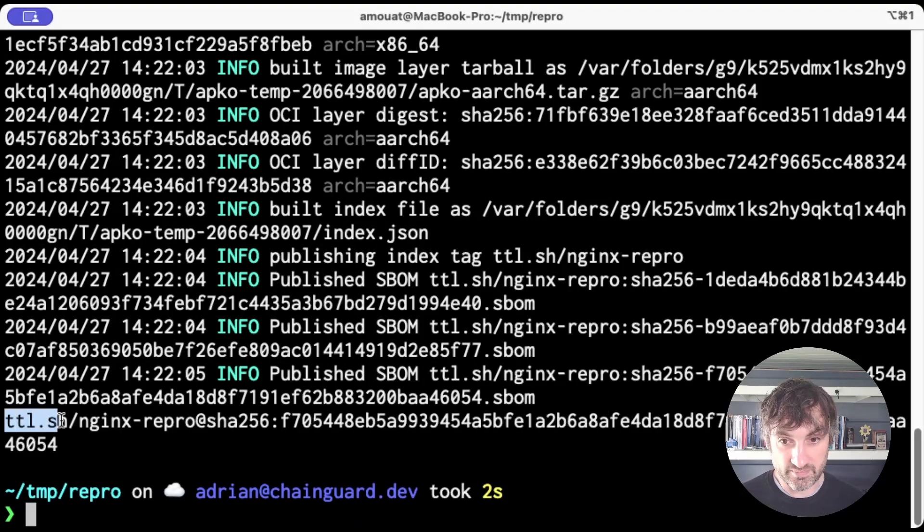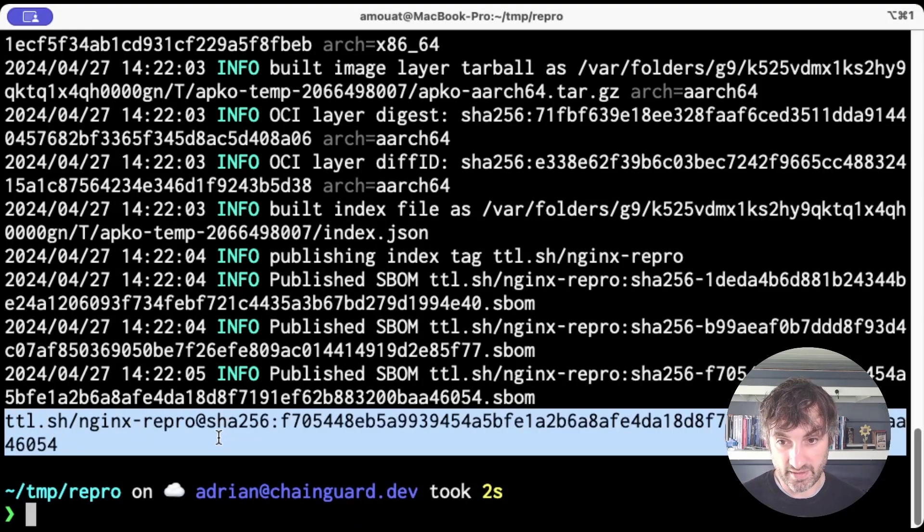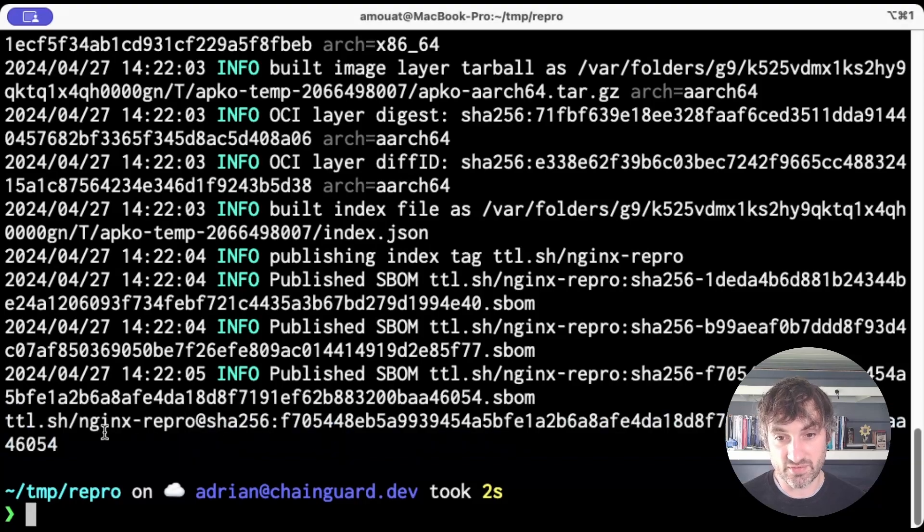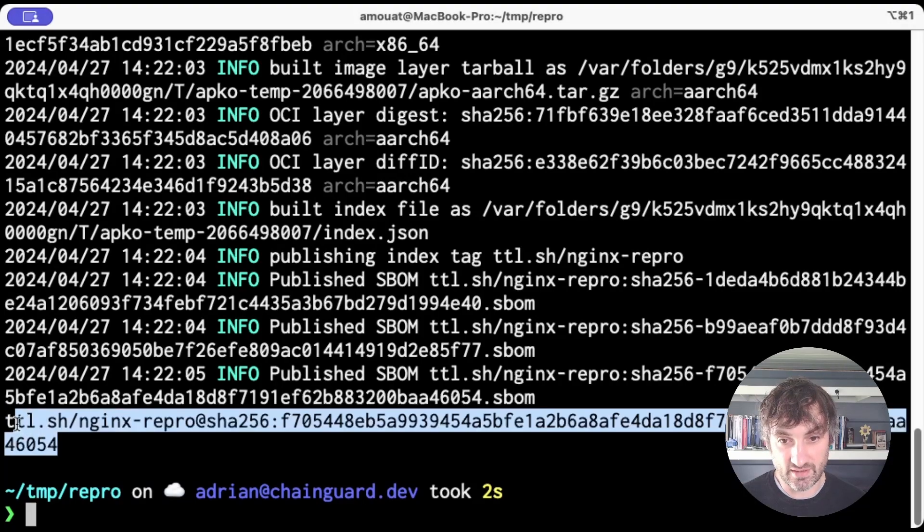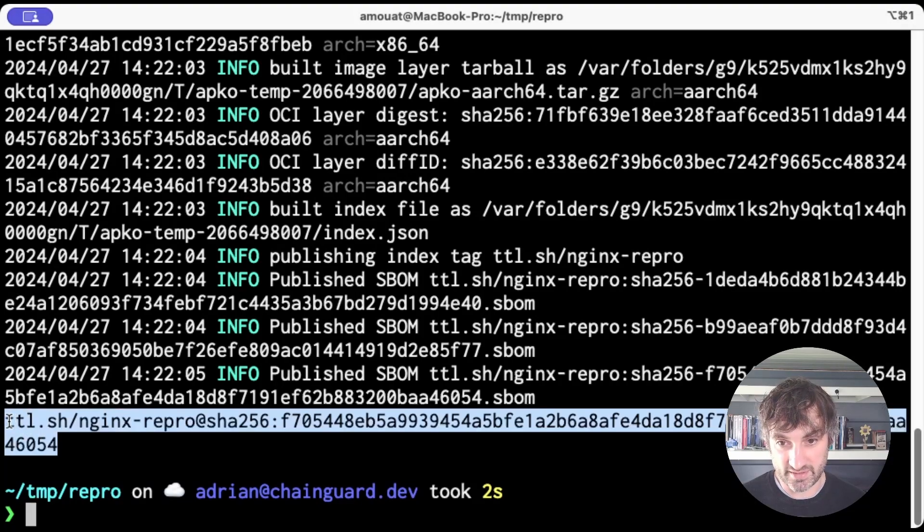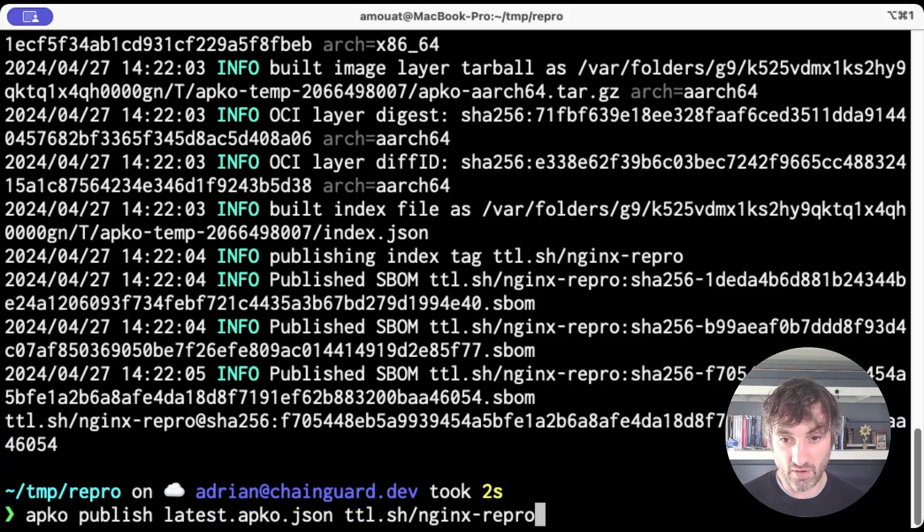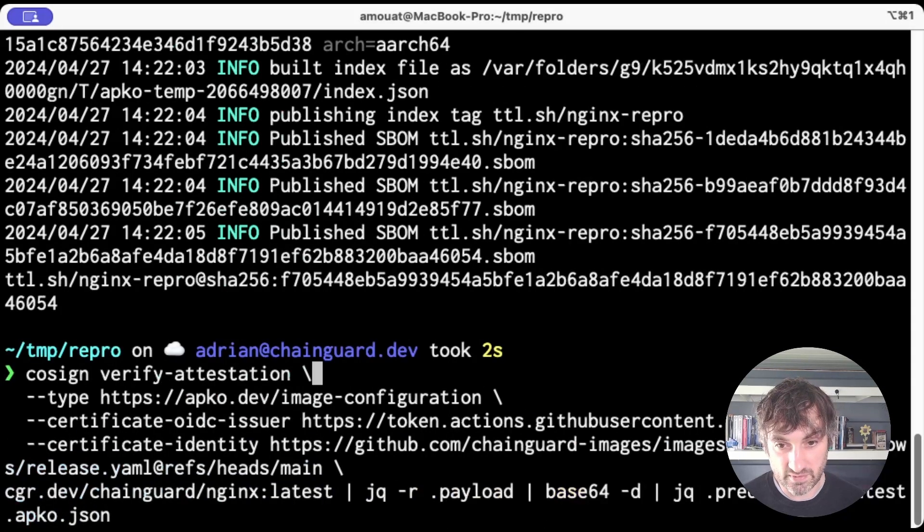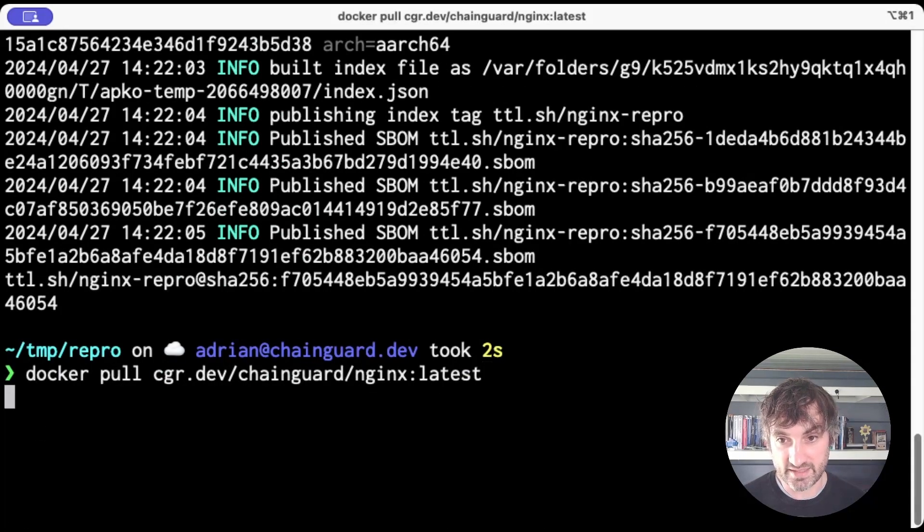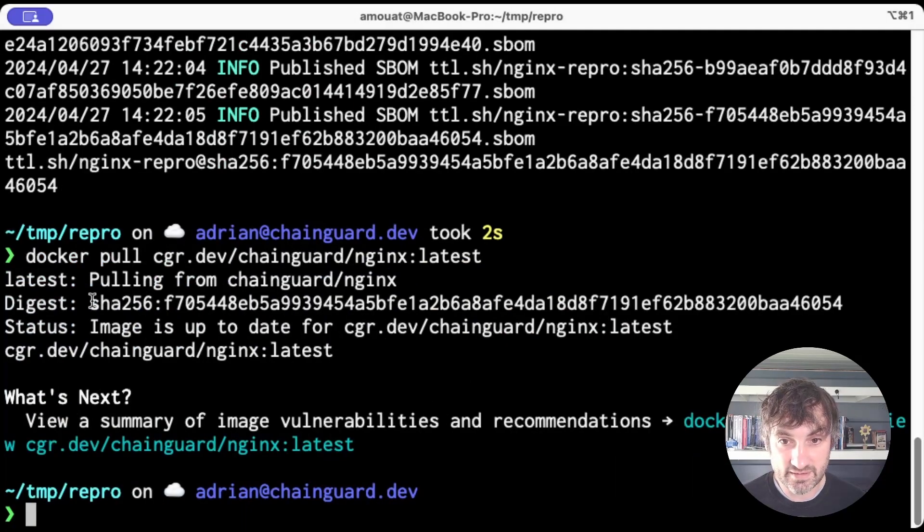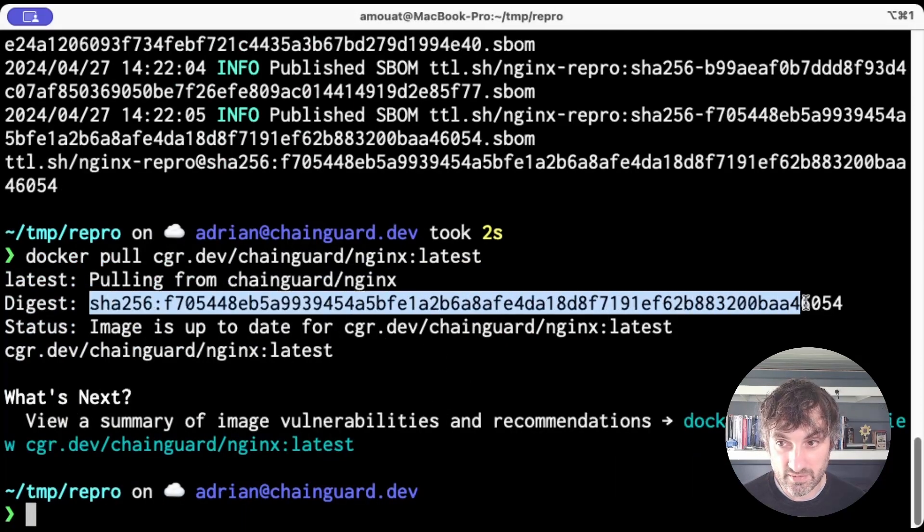Now important bit is at the bottom here. Here we have our sha again. So this is the sha of the image it's created and it's F705. I've forgotten what it was before. So let's download nginx again and see if it matches and it does. So that's pretty cool.